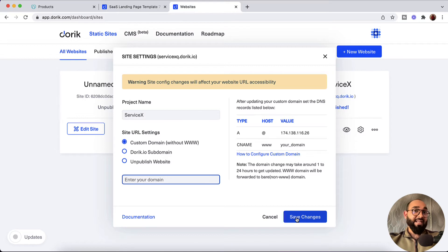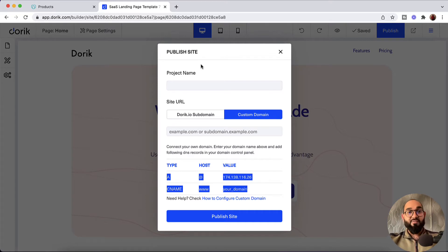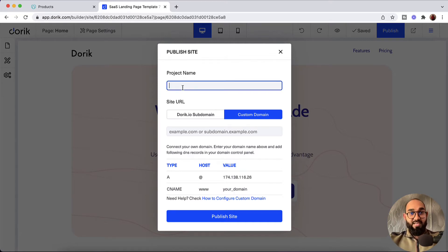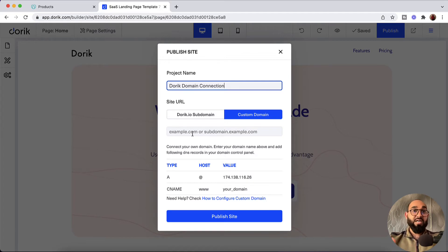The process of connecting a domain name from both places is exactly the same. I'm going to walk you through the full step-by-step process from here. On the first field I'll give a project name — for instance, I'm going to type out 'Doric Domain Connection'. After that, in the next field I have to enter the domain name that I want to connect with this website.